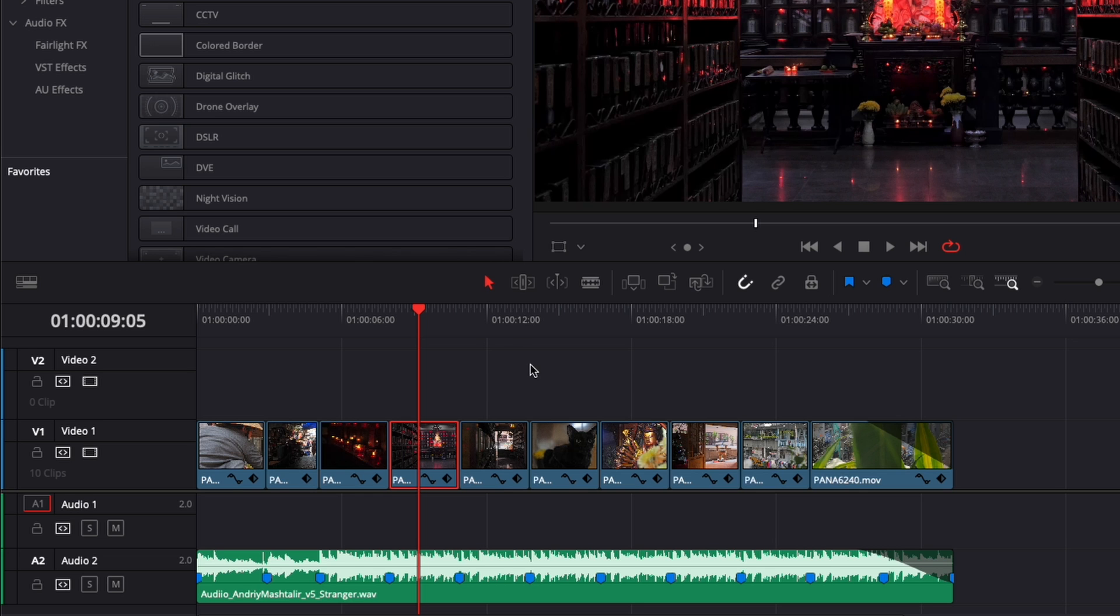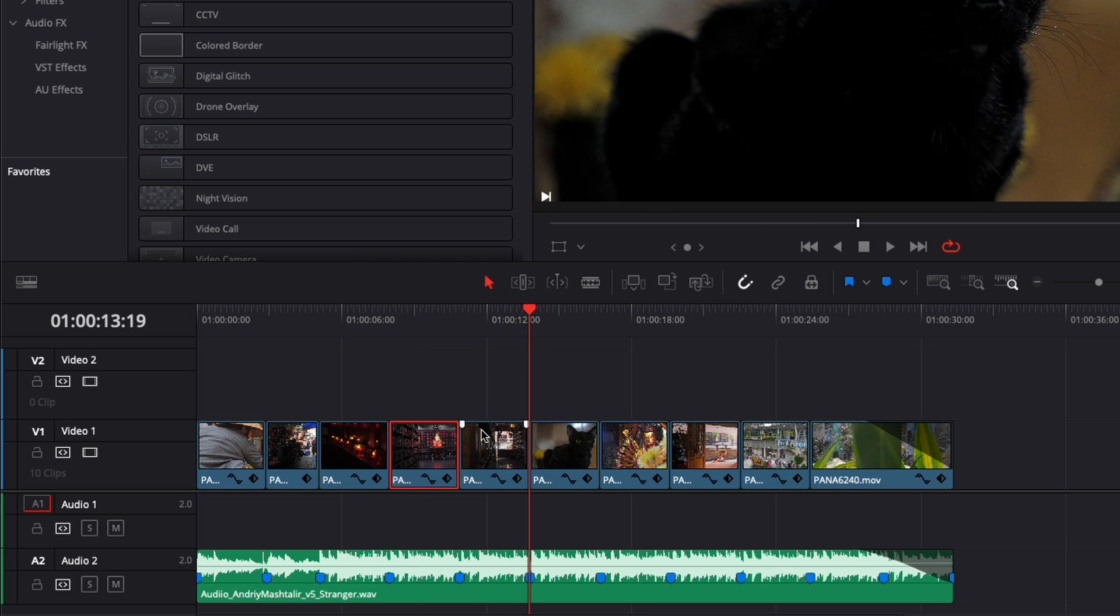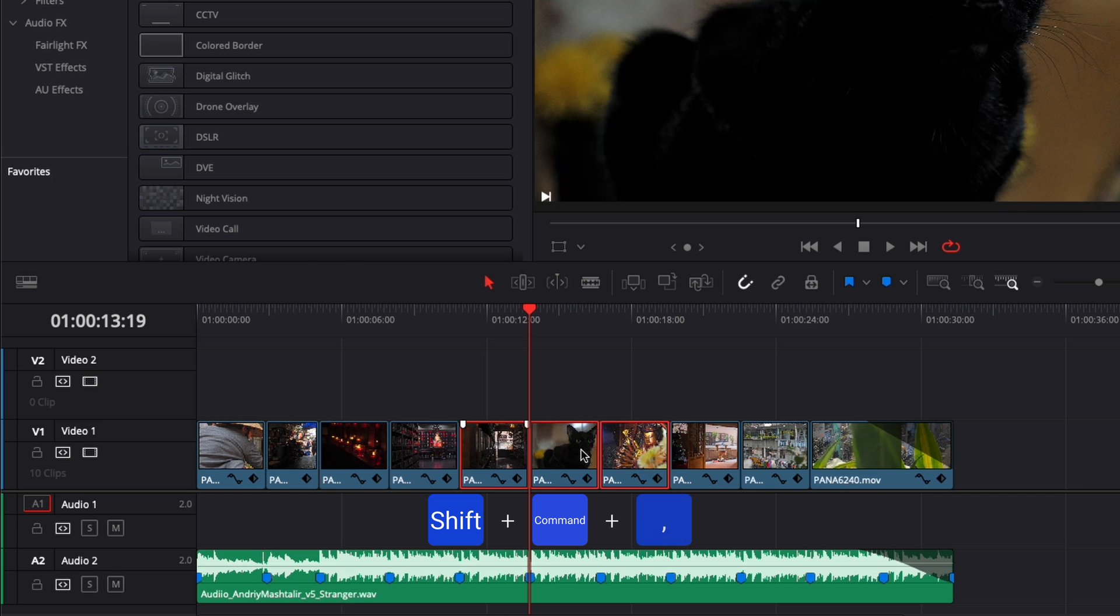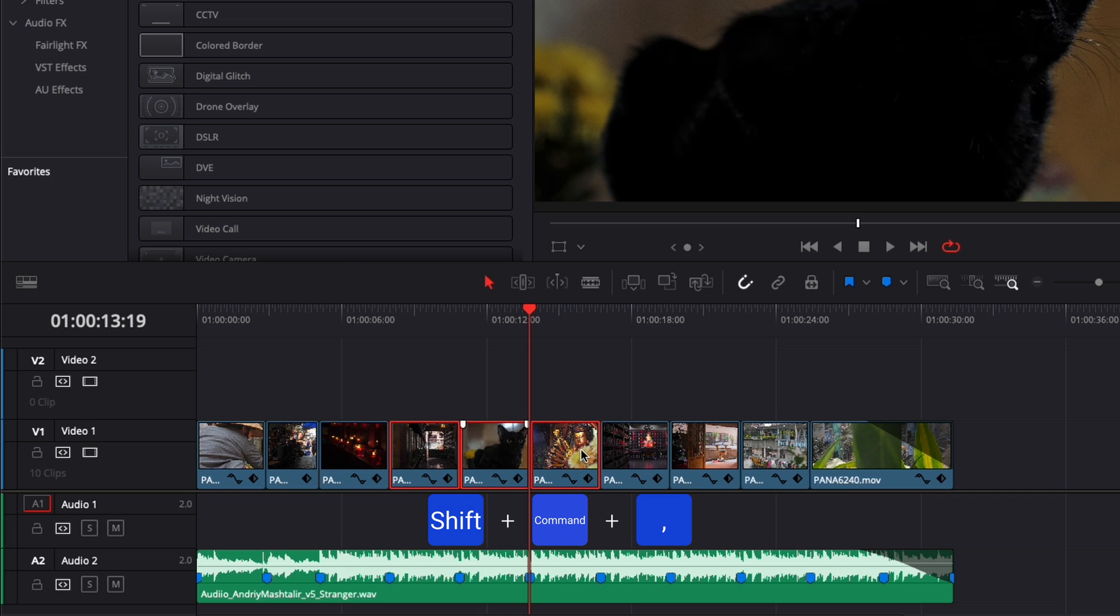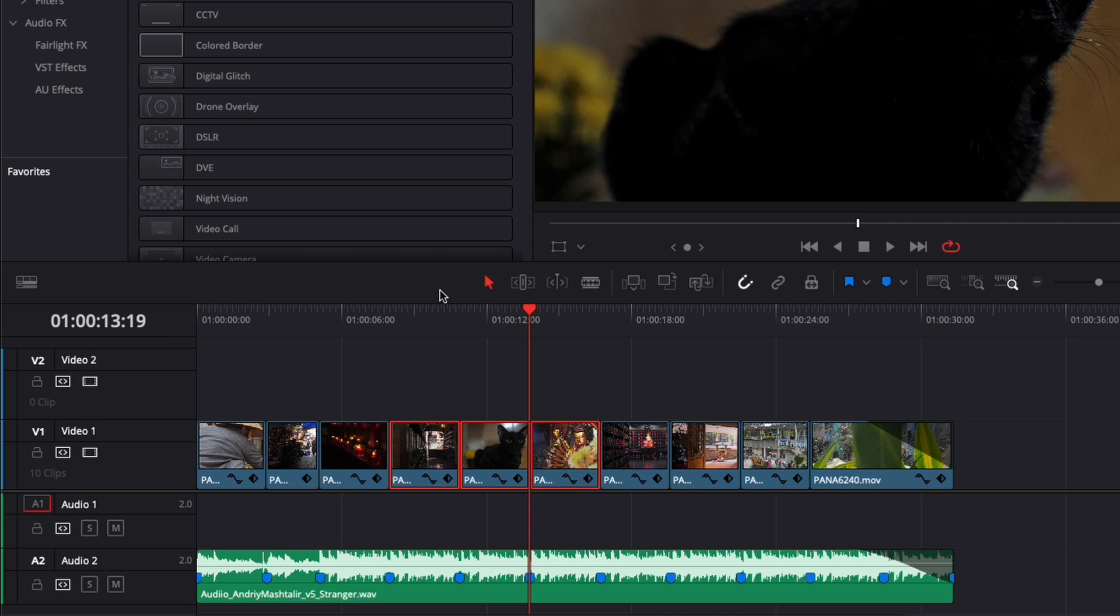You can also do that for multiple clips at the same time. If I want to replace that entire sequence, you could select everything and then Shift + Command + Comma, and I can drag everything past this clip. I can do that for multiple clips repeatedly to bring that over to the top.